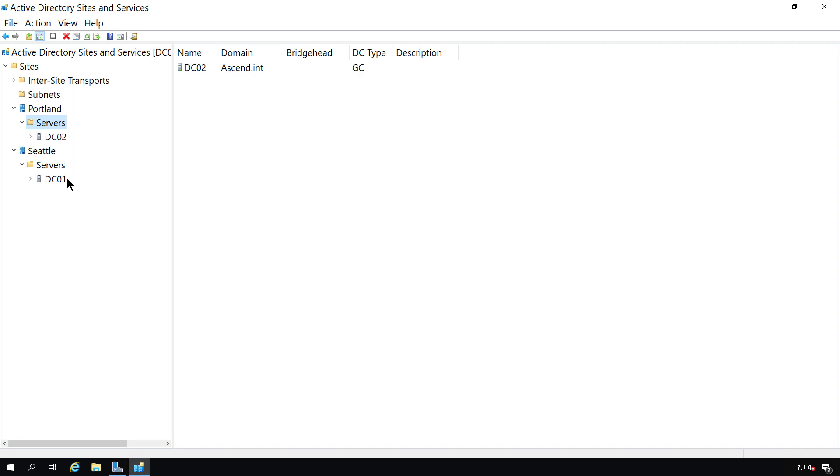So if we left both of the servers in Portland, the problem would be that when the users in Seattle go to log in, they would sometimes get the server that was not closest to them in Seattle. So that's why we need to create a separate site, one for each location where those servers are located.